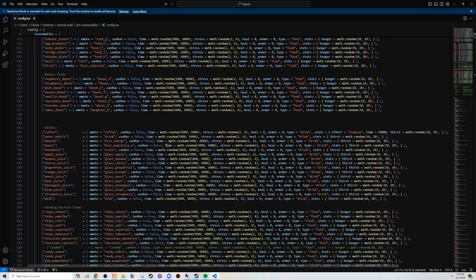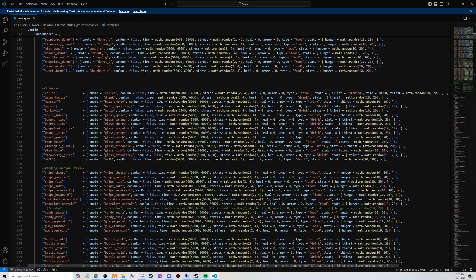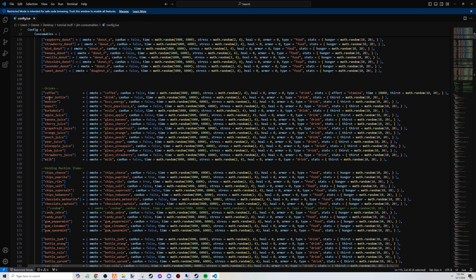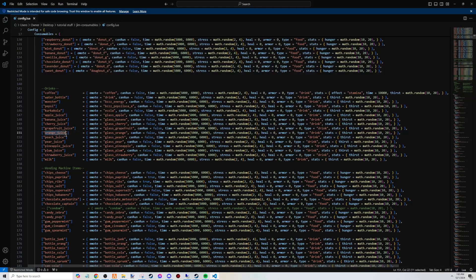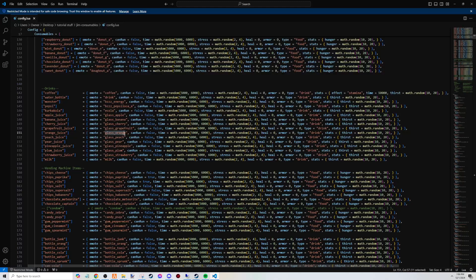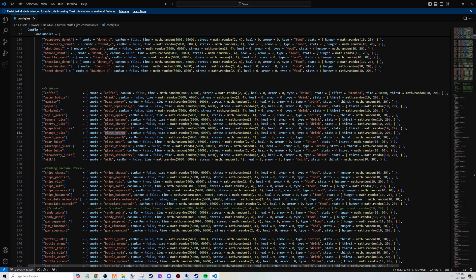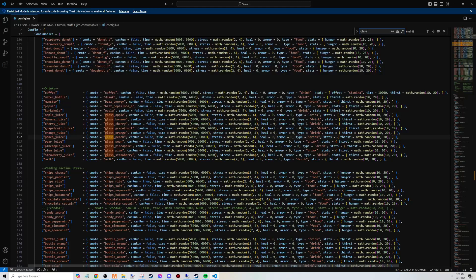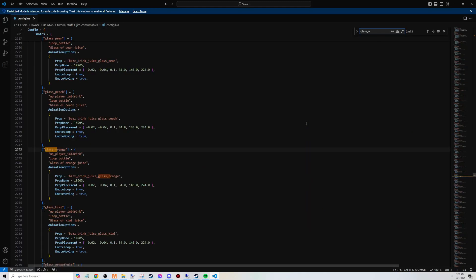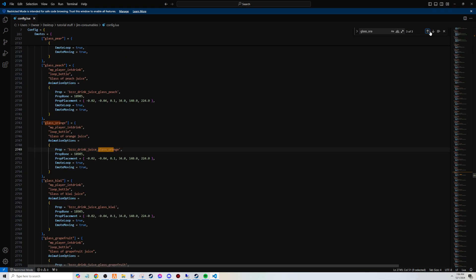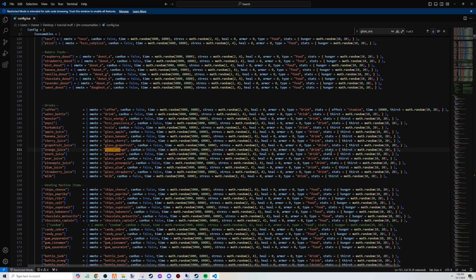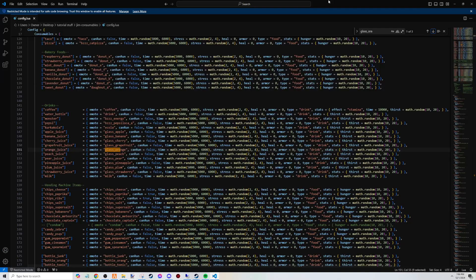Well, let's look at drinks. Let's give ourselves something to drink - orange juice. Orange juice, glass_orange. We're going to look for the emote: glass_orange. It's right here. So it's glass_orange is the name of the emote. Pair it there. All good.